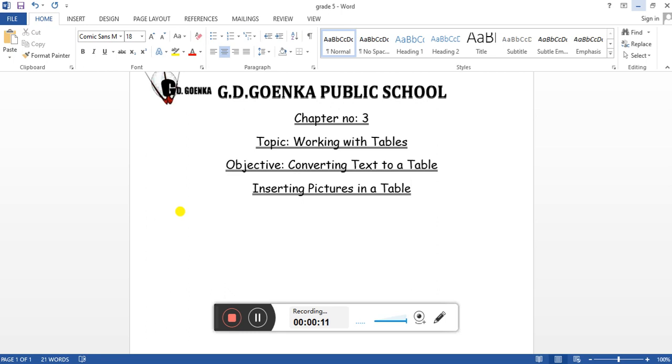If we talk about converting text into a table, we can always convert existing text to a table. For that, what we need to do is first we need to enter the data. Let's write some data.